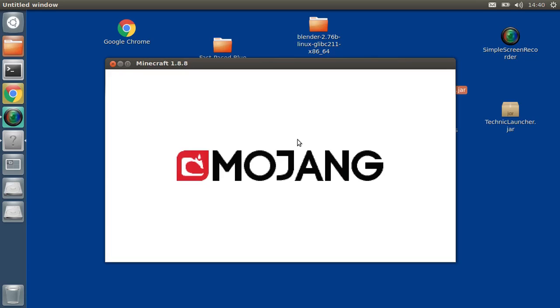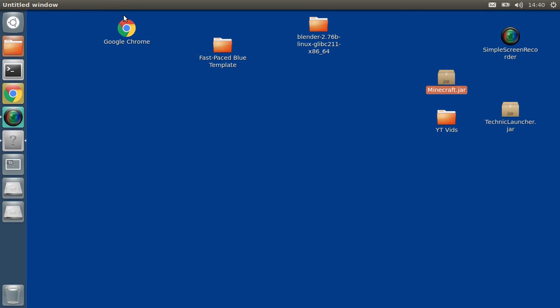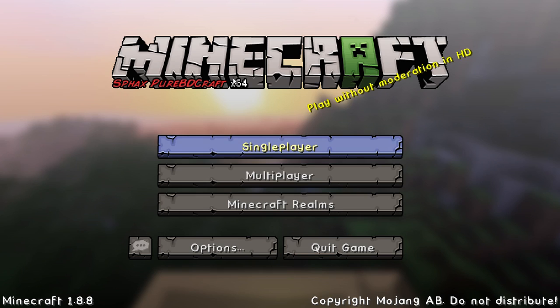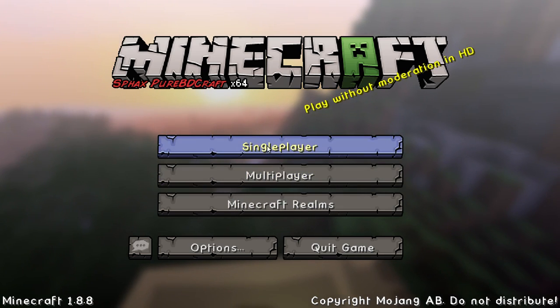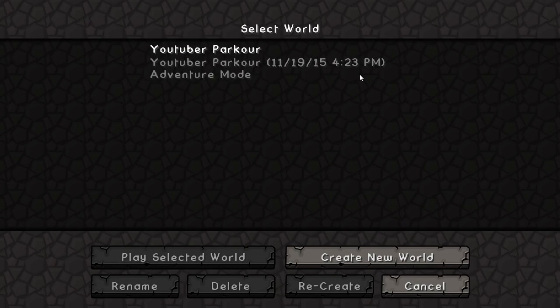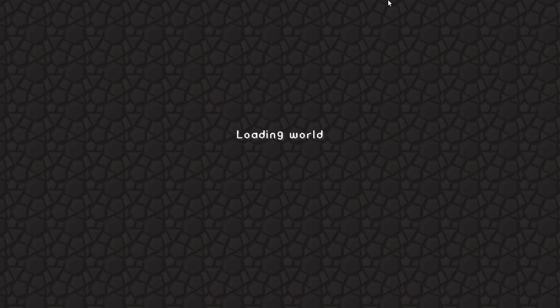Come on. Any minute. Okay, so now just press on single player. And boom, there's your map. Just press on it, play selected world.